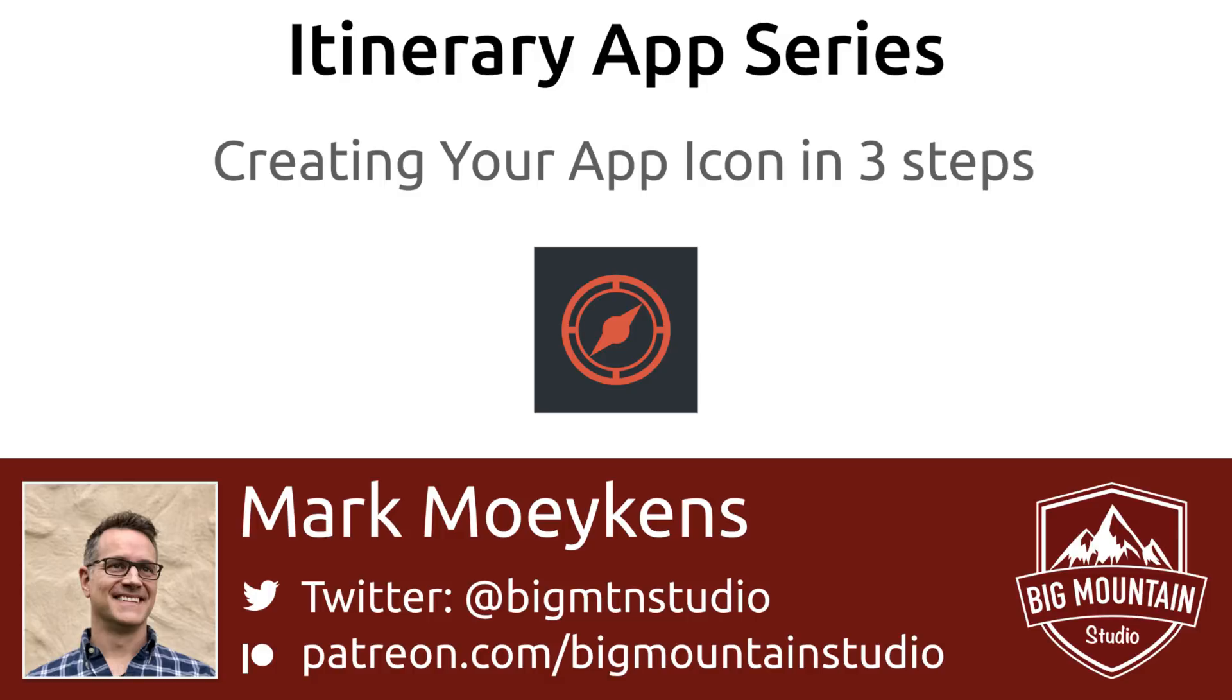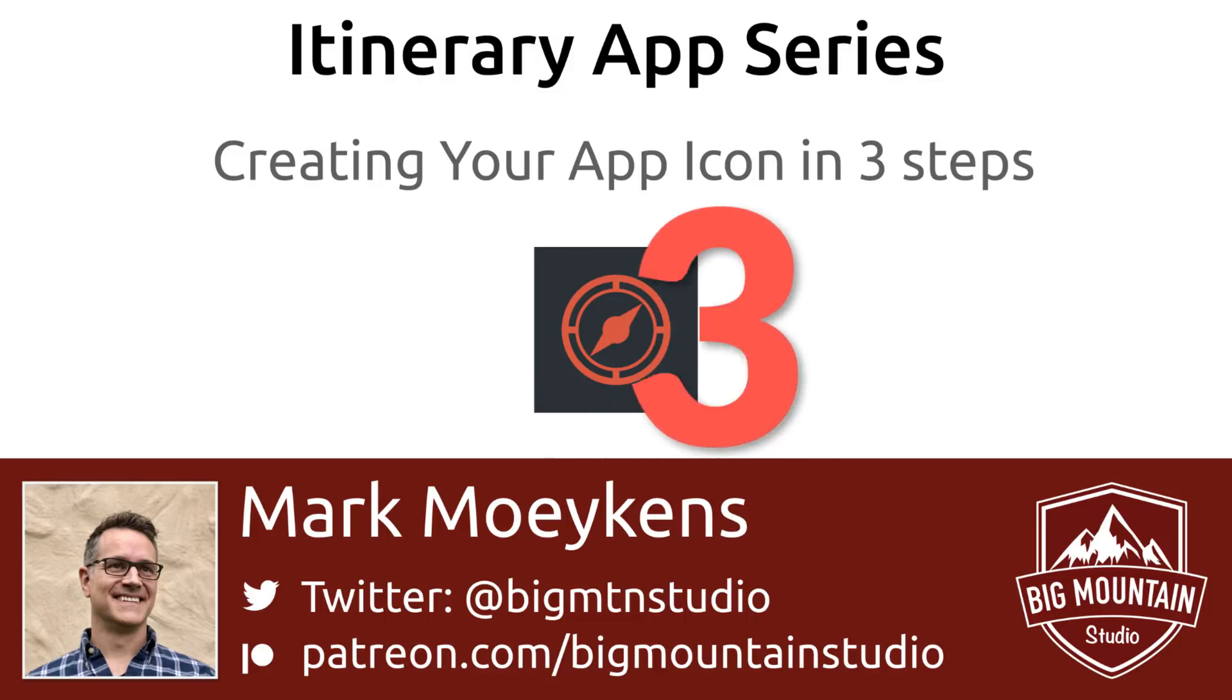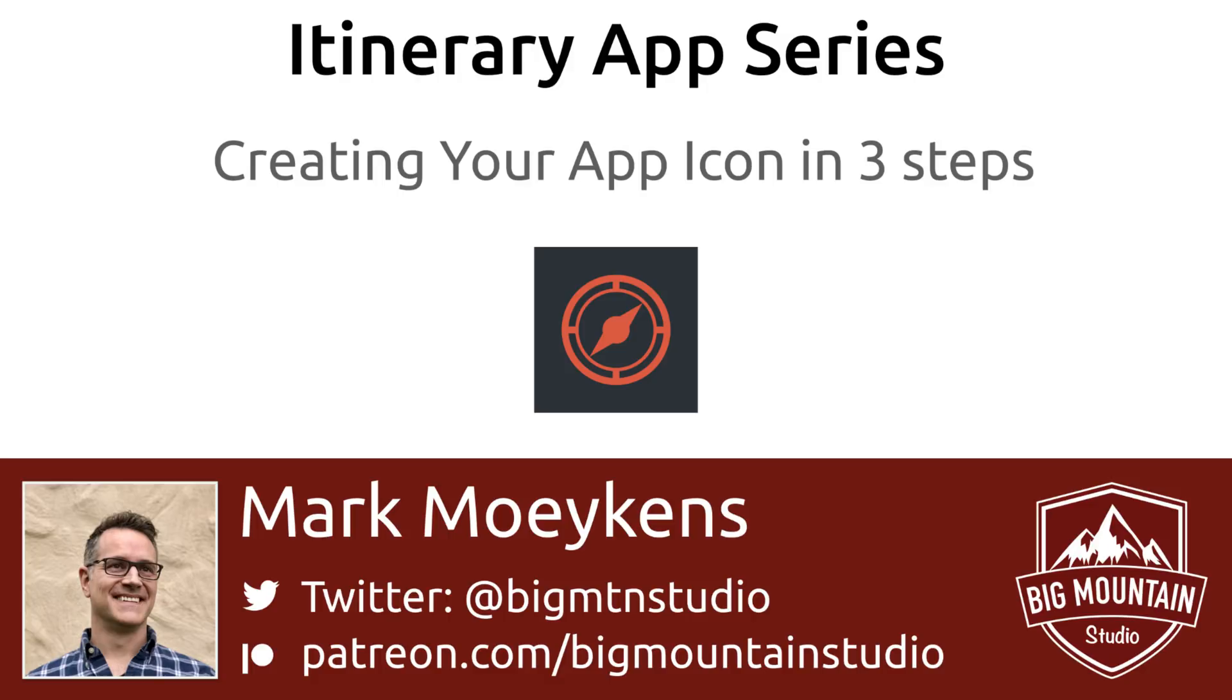In this video I'm going to share with you my three-step process to creating app icons. And to make it even better, I researched and found some free tools that you can use to get started today. But first, let's update our tasks that we're working on.